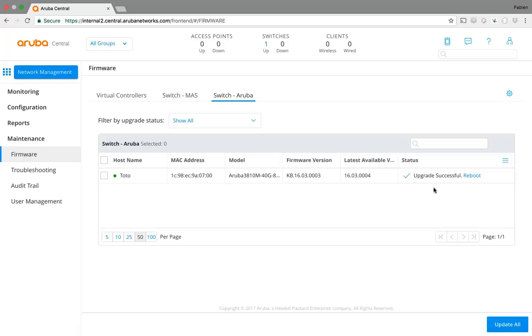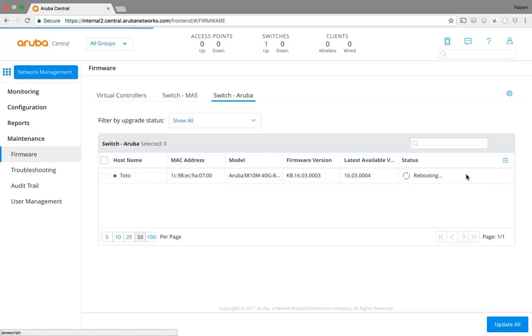You can see the upgrade is now successful and I can choose to reboot my switch to apply this new software. So let's reboot it. You will hear some noise in a few seconds because my switch is just there and this kind of switch makes some noise. So it is rebooting.